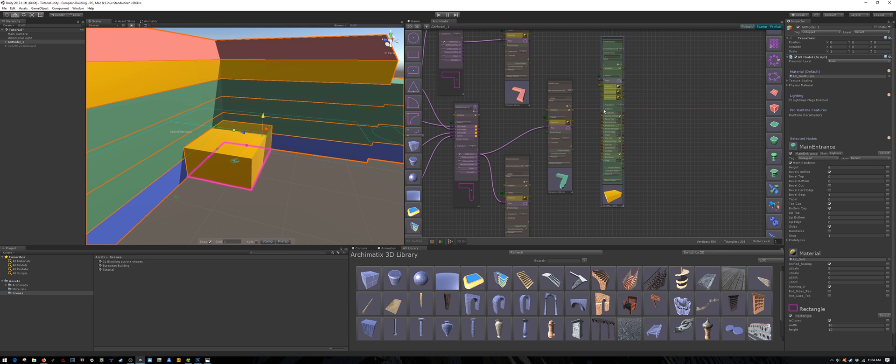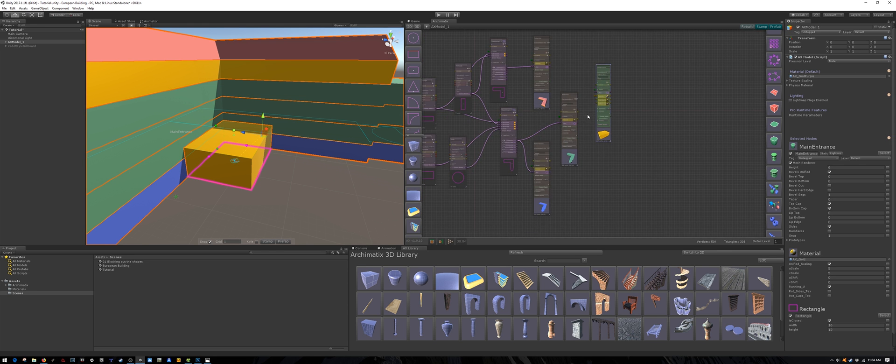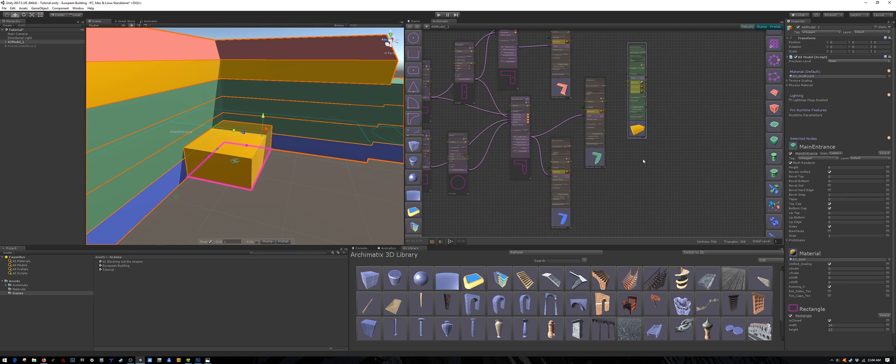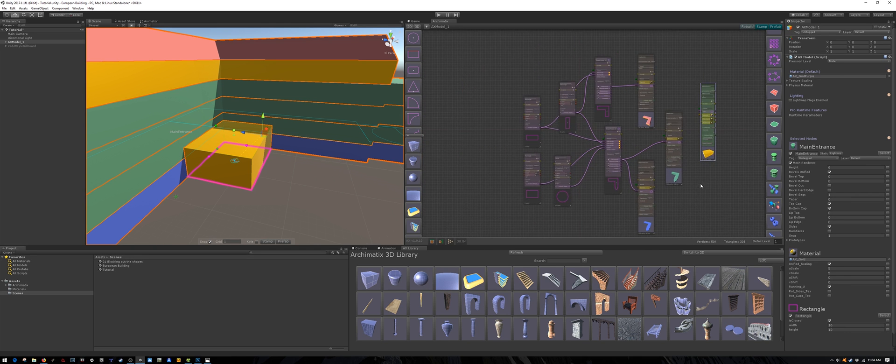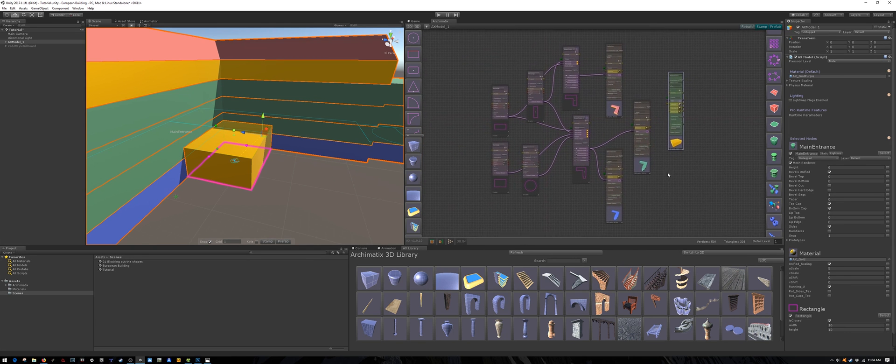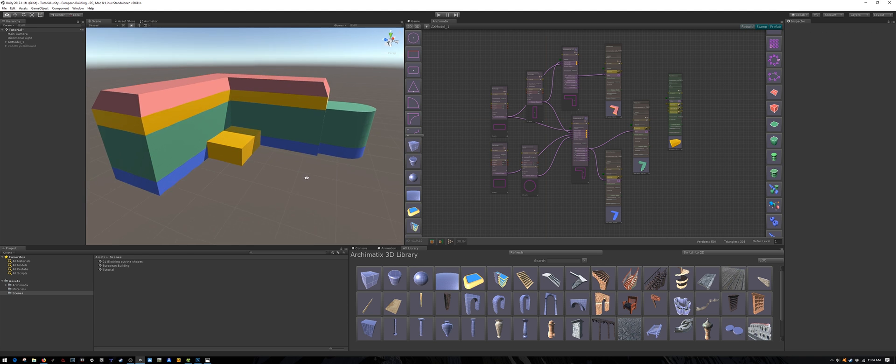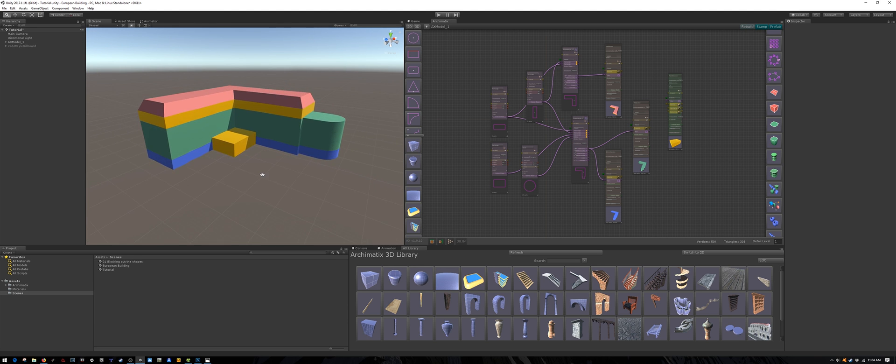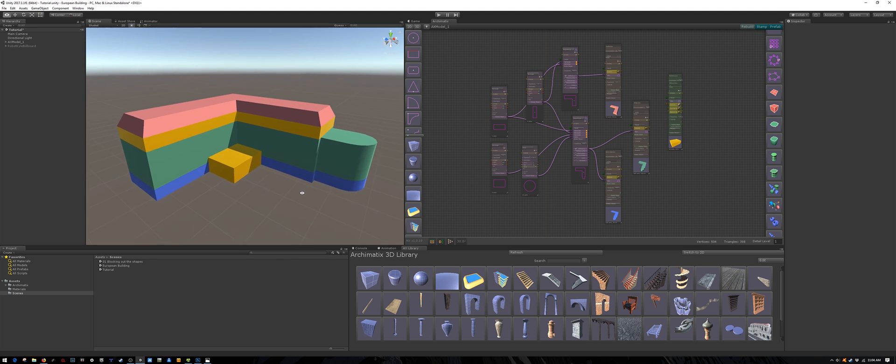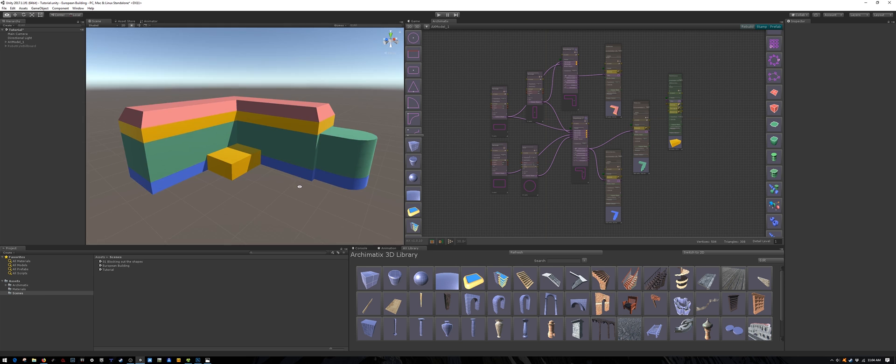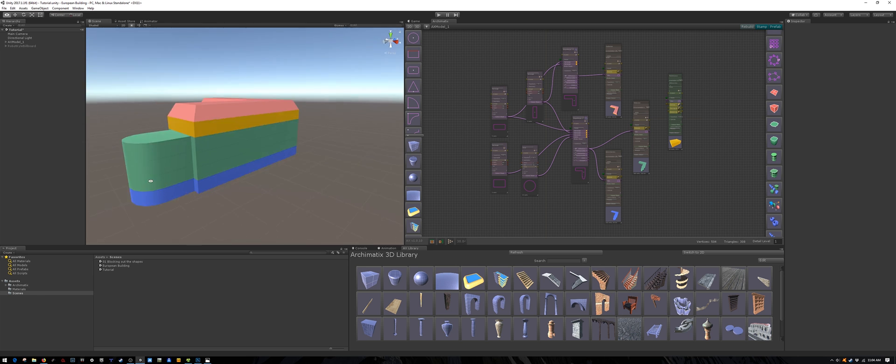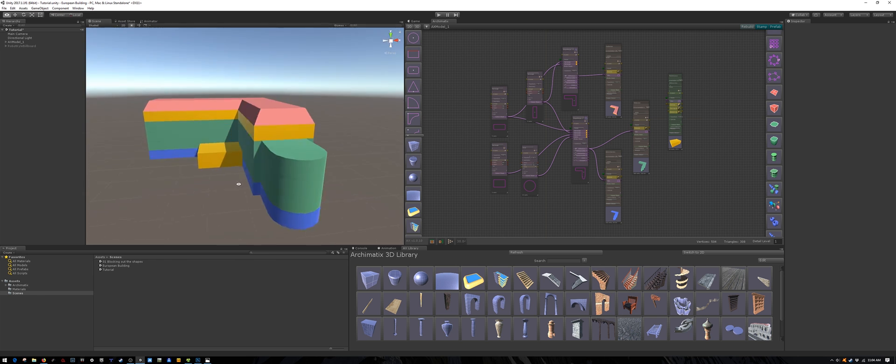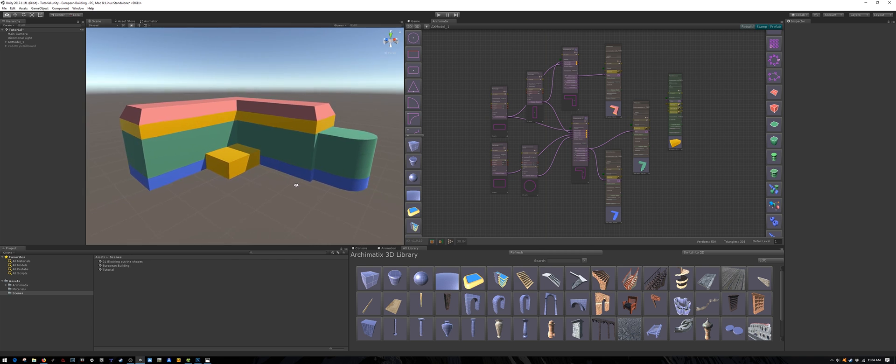Alright then, the blocking phase for the building is complete. Of course you can make a completely different shape for your building. I would recommend that if you want to use my architectural panels later on, you make your floor height also 4 meters. And the dimensions of the sides should be multiples of 4 meters.